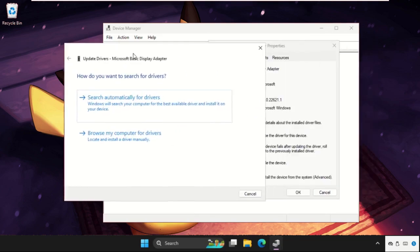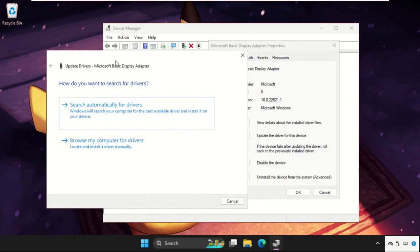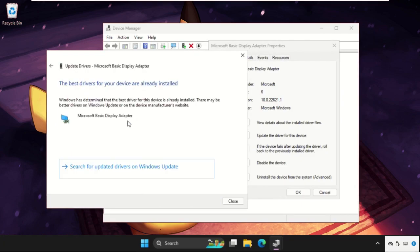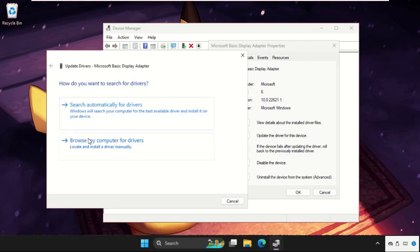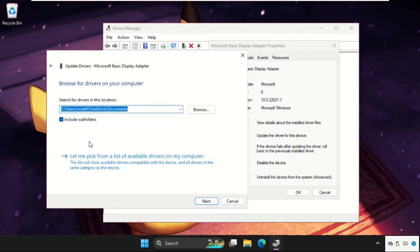Once we are here, make sure you are connected with your internet connection, then select the first option and the best driver will be installed automatically. If this does not work, then just go back and choose the second option.